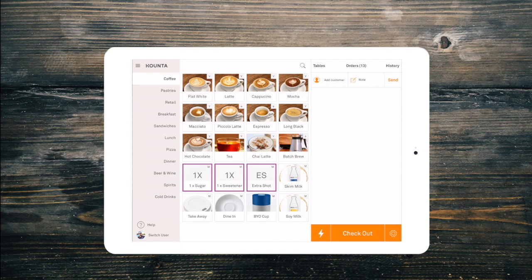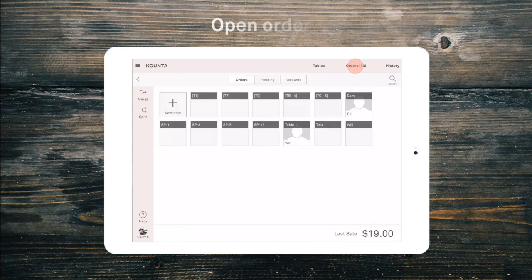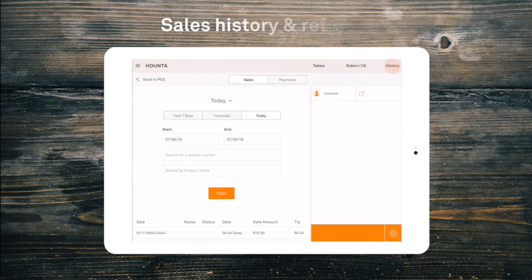Along the top of the screen, we have the shortcut to our tables layout for our tables add-on. The orders tab shows us all our open and unpaid orders. And the history tab shows us our paid sales.